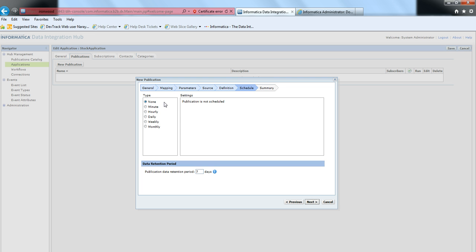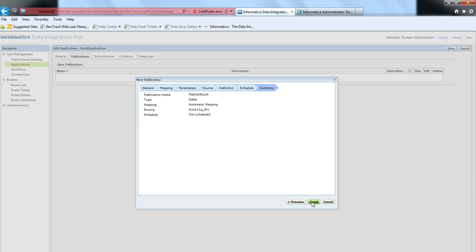I'm going to run this publication manually. The retention period is set to seven days by default. Let's go ahead and finish this.